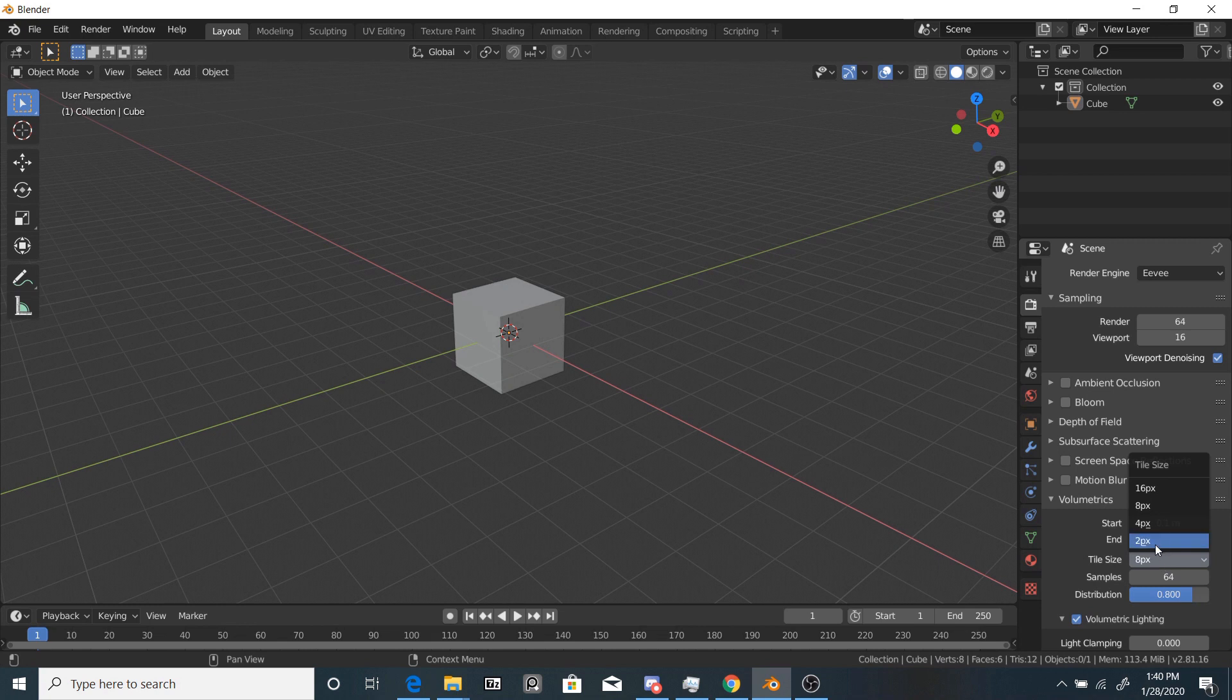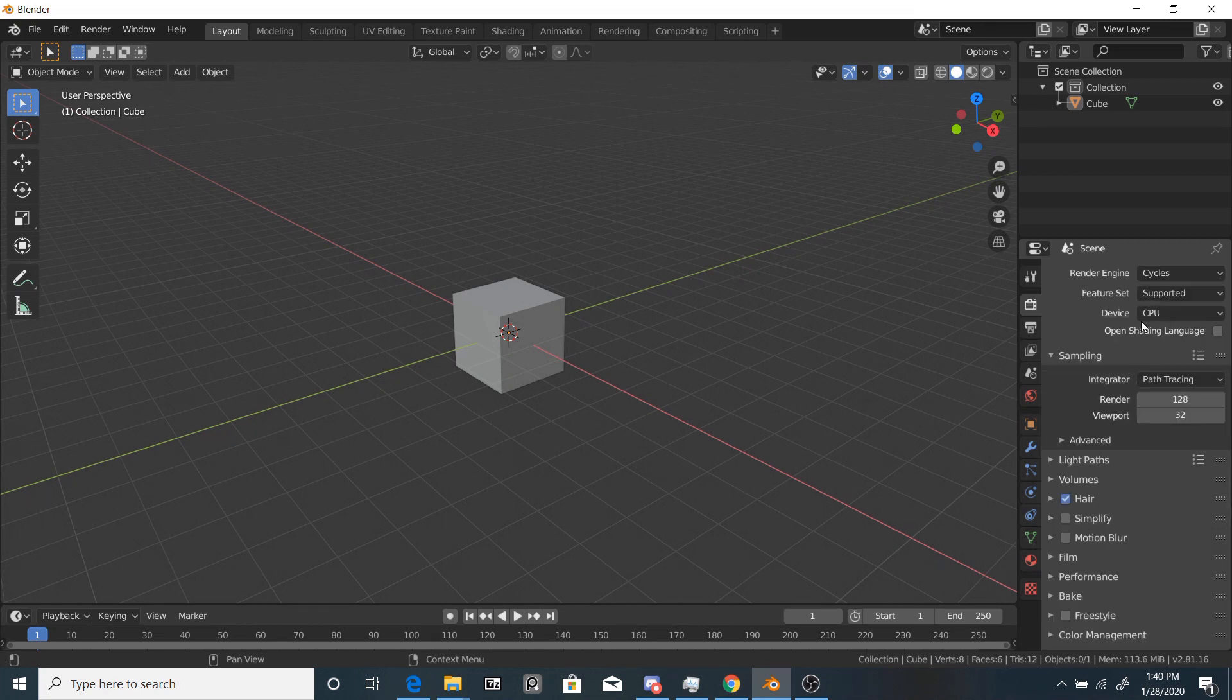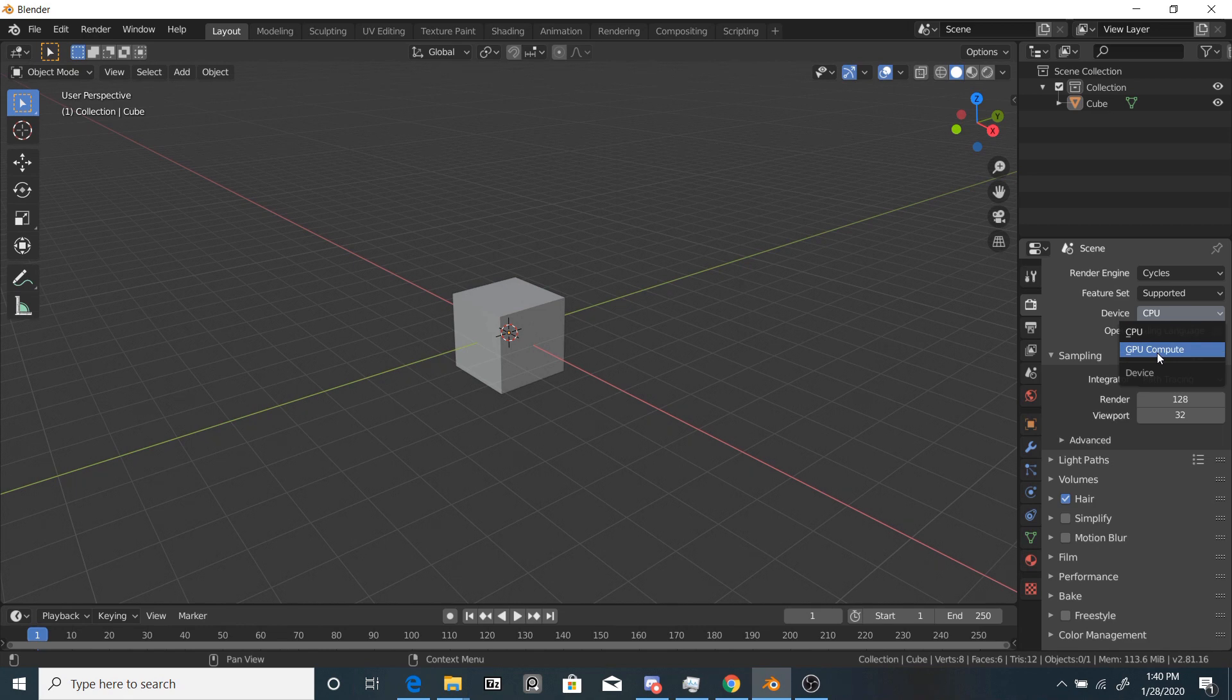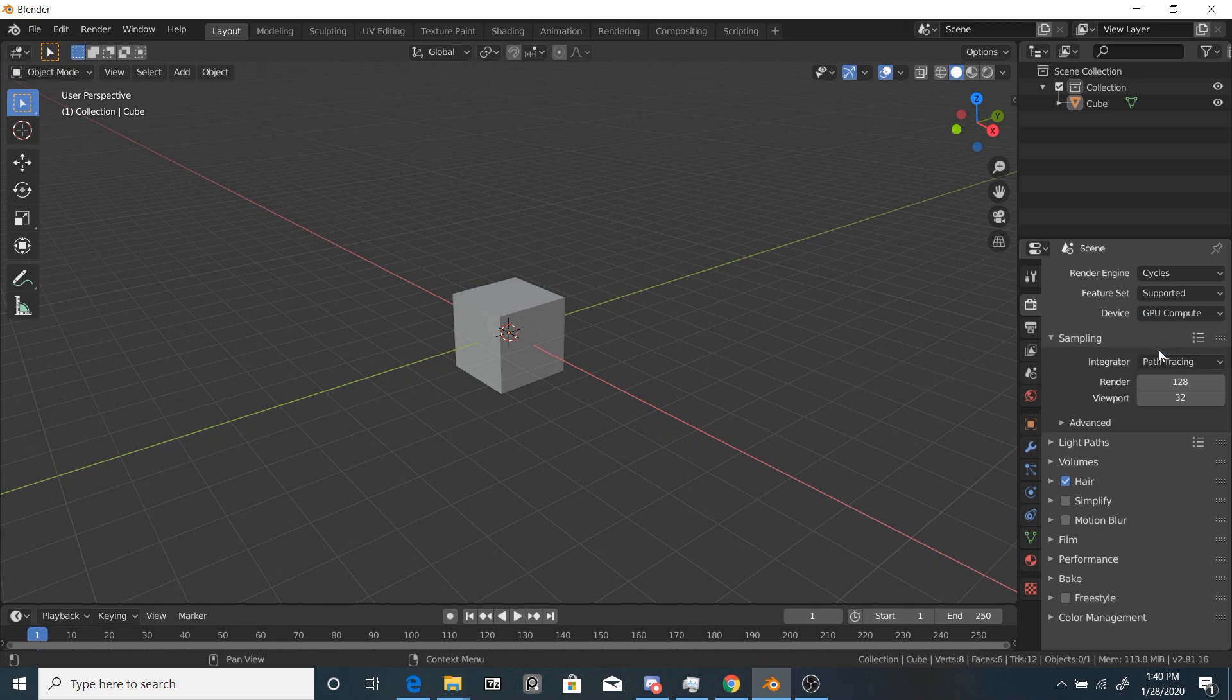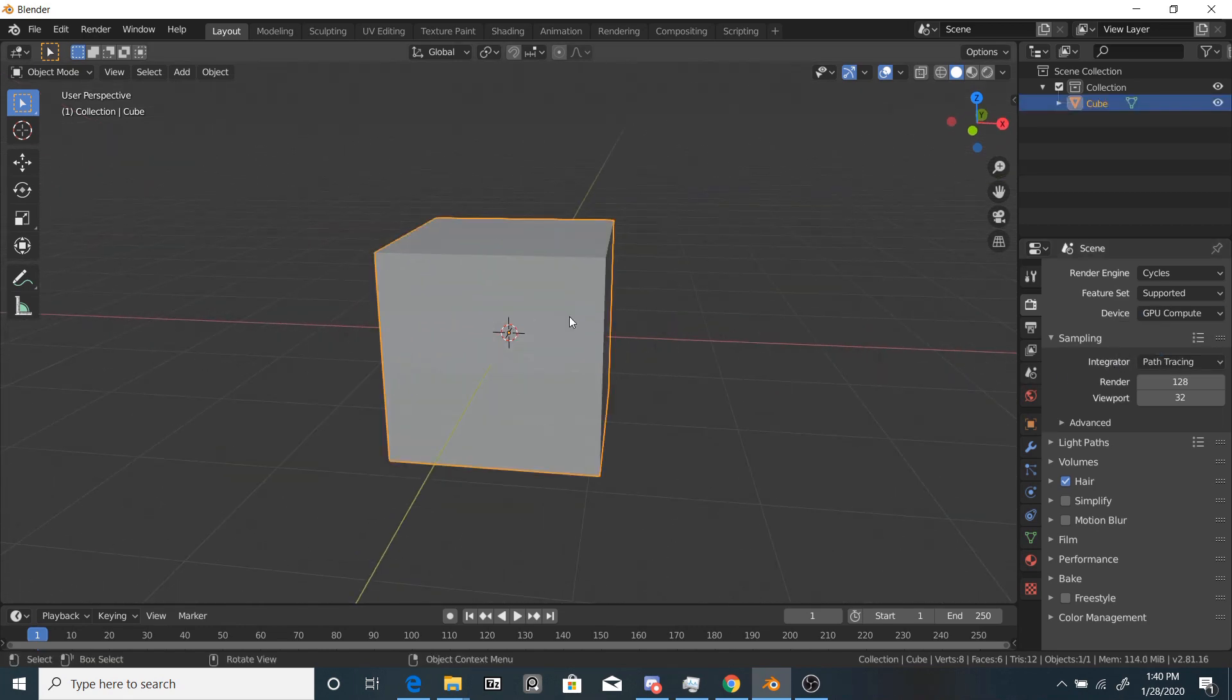The lower this number is, the higher the resolution. So anyways, let's go to Cycles, and for your rendering device, if you have one, use the GPU. It'll make it loads faster.